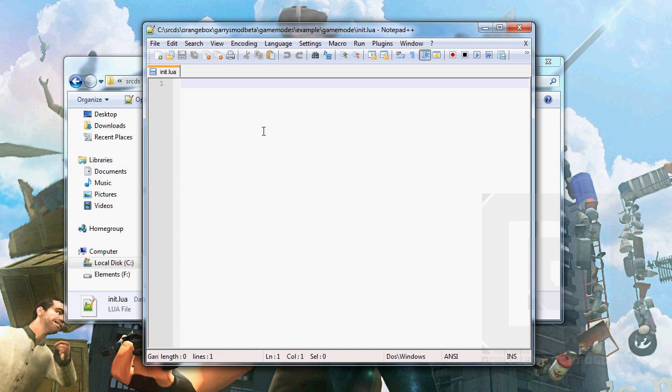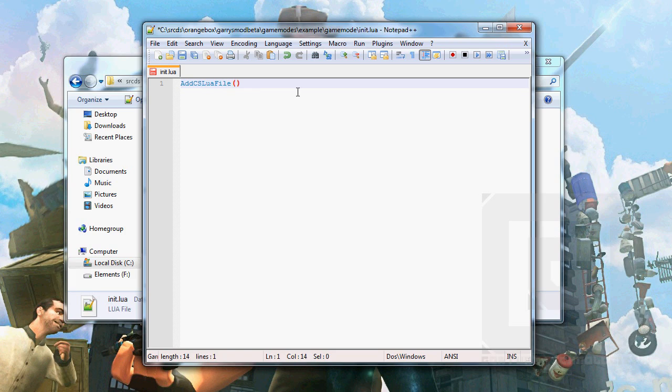The function that handles this is called AddCSLuaFile. So it means add client-side lua file. And this will make sure that the file is being sent to the client. If you forget to do this, the client will crash. The player trying to join your server will be kicked from the server because he doesn't know what to do with the client if he doesn't have the client-side files.